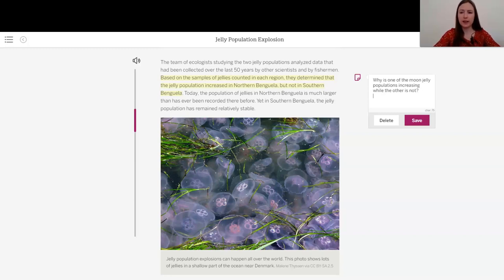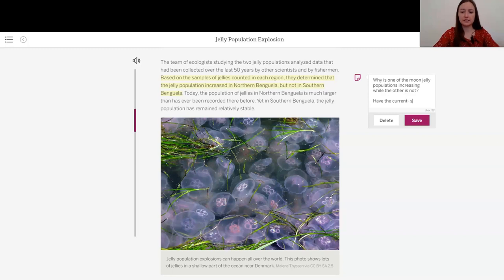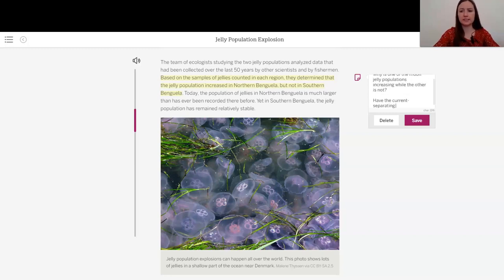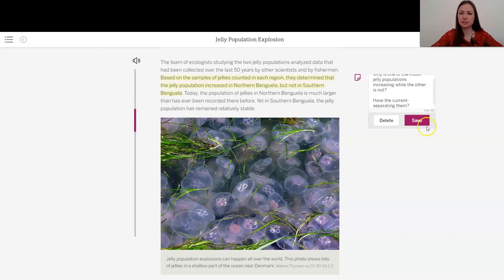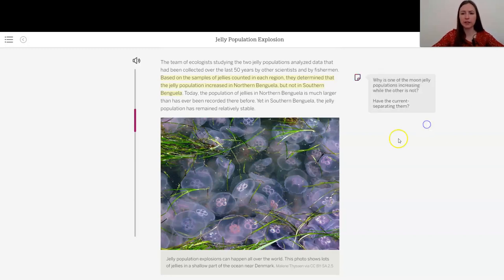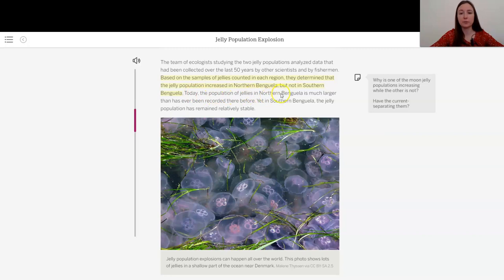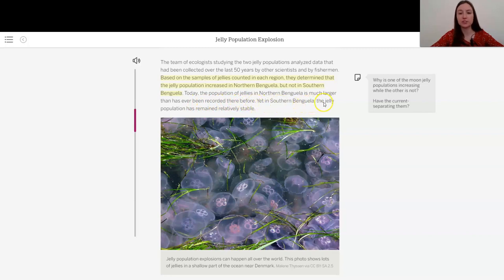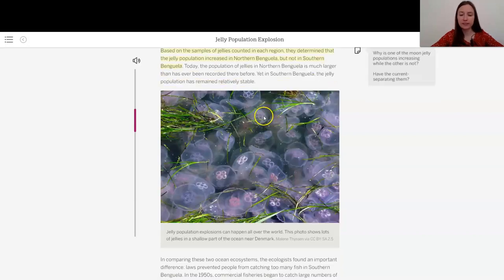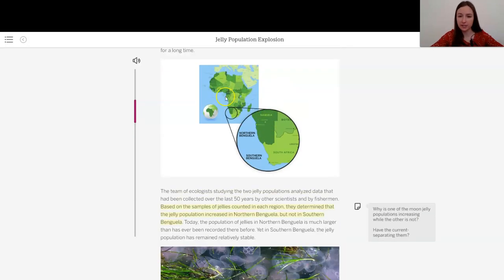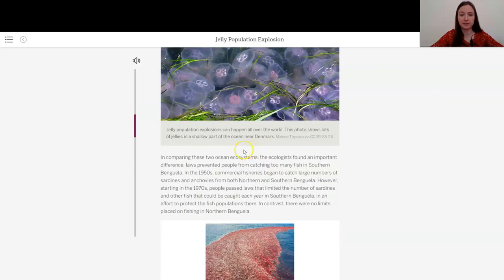increasing while the other is not? We saw how close they were. They both have the current separating them so there is a little bit of a difference there. Maybe it has something to do with the current. Today the population of jellies in northern Benguela is much larger than has ever been recorded there before. Yet in southern Benguela, the jelly population has remained relatively stable. That's so interesting. They're so close to one another.